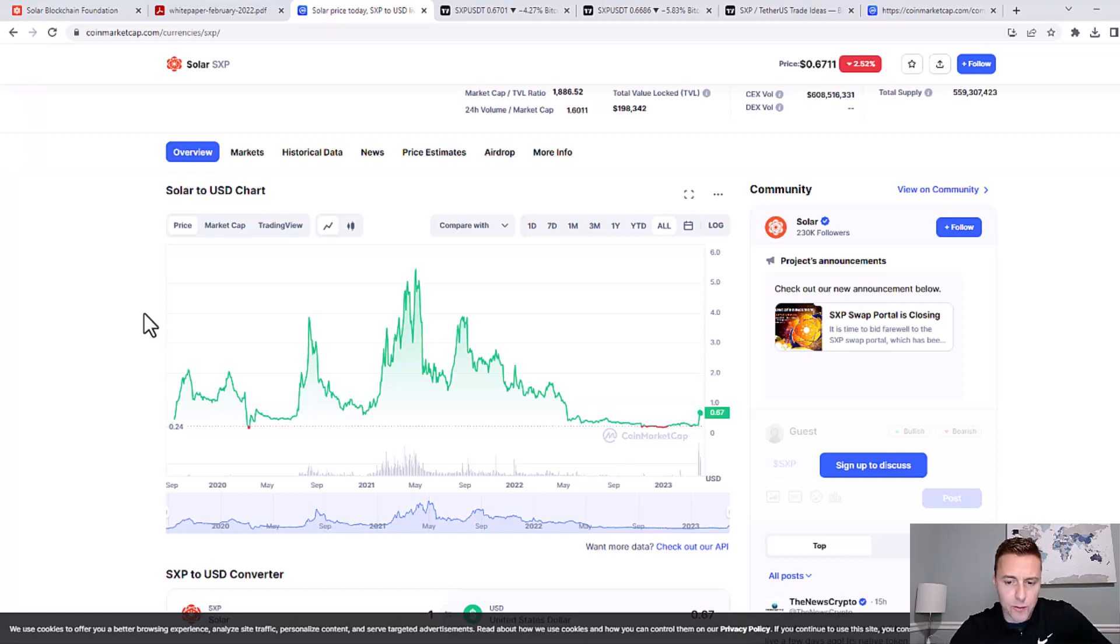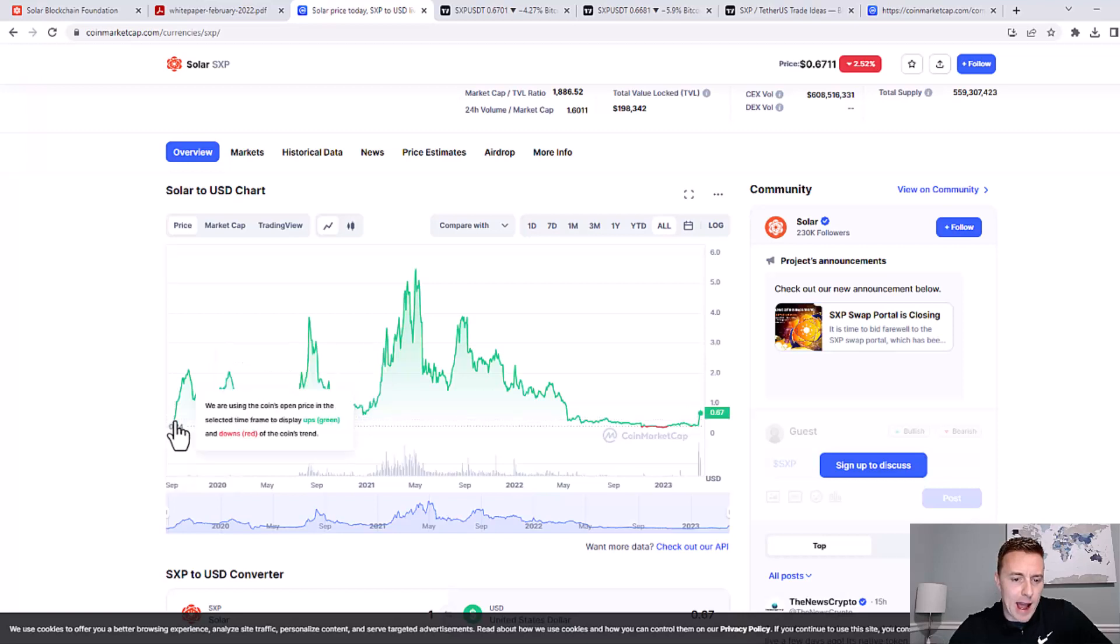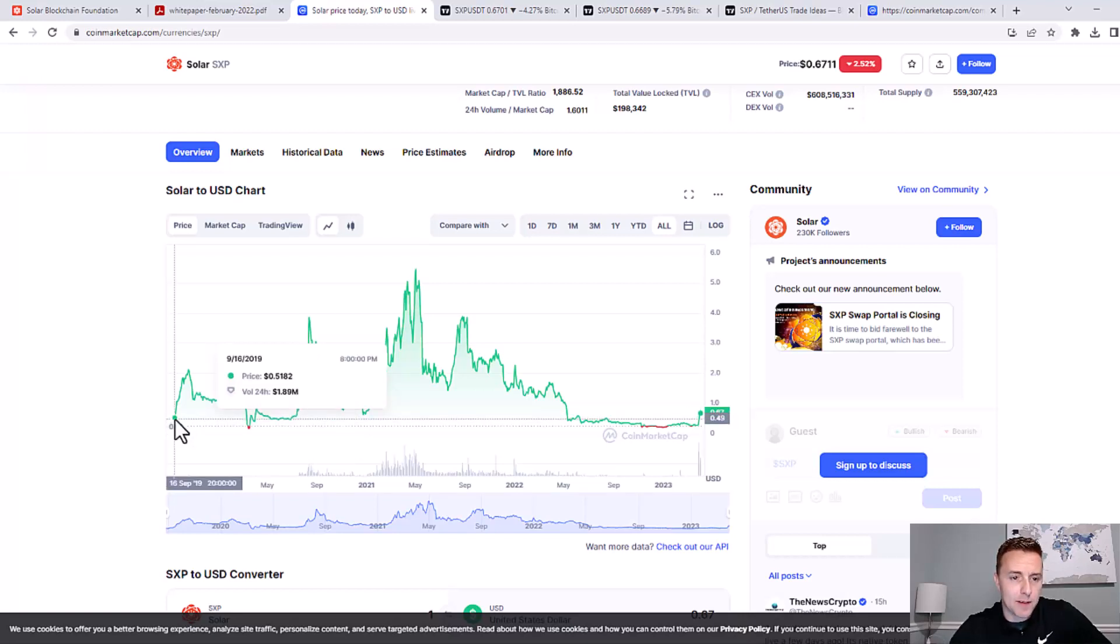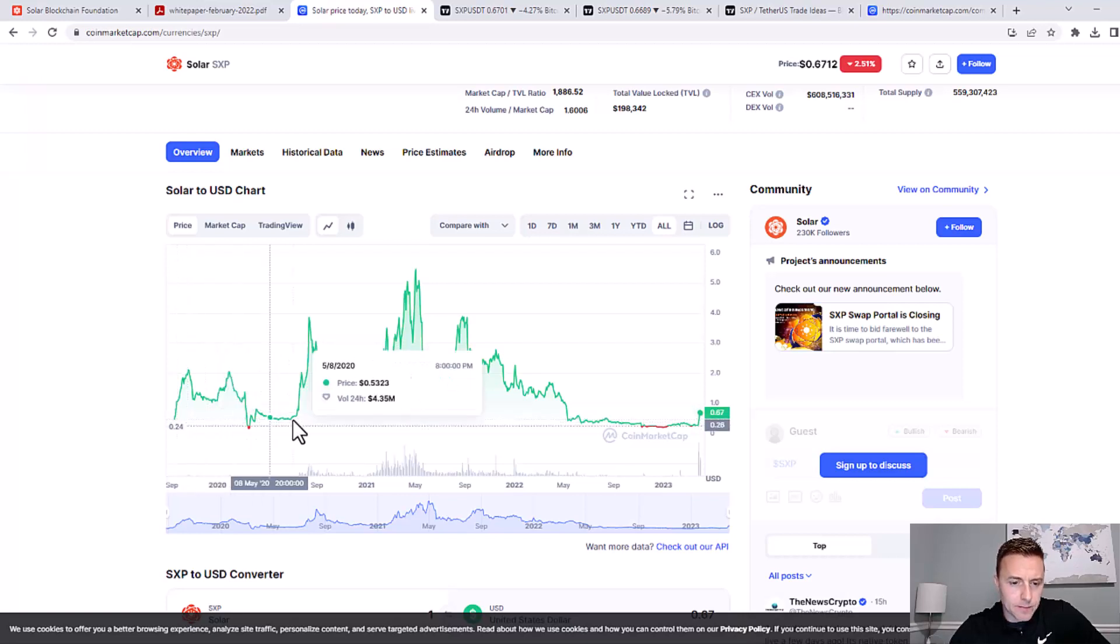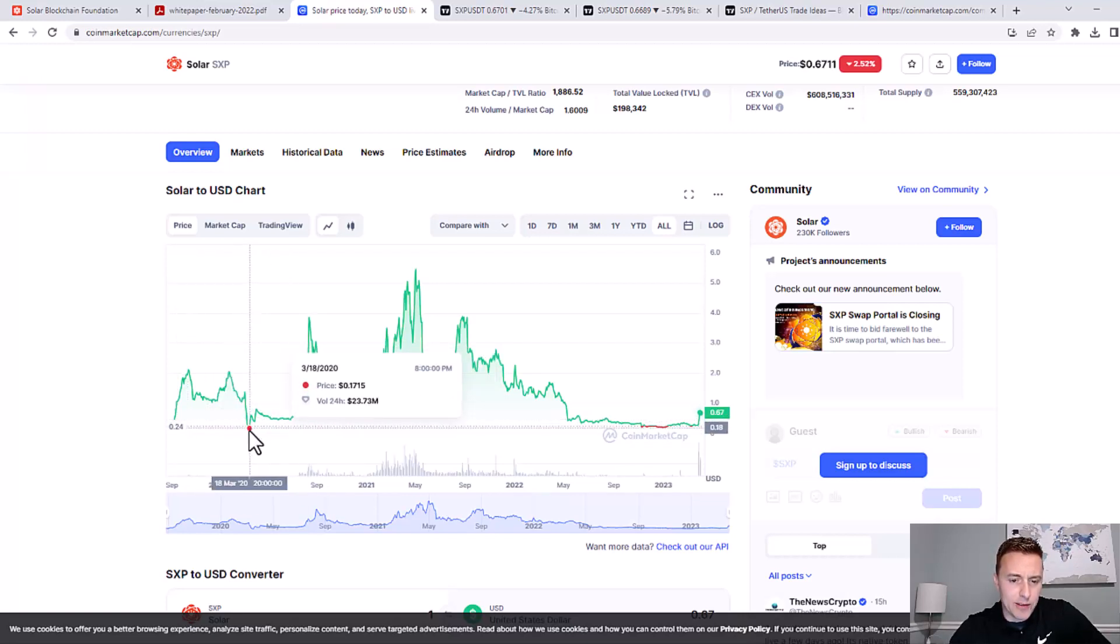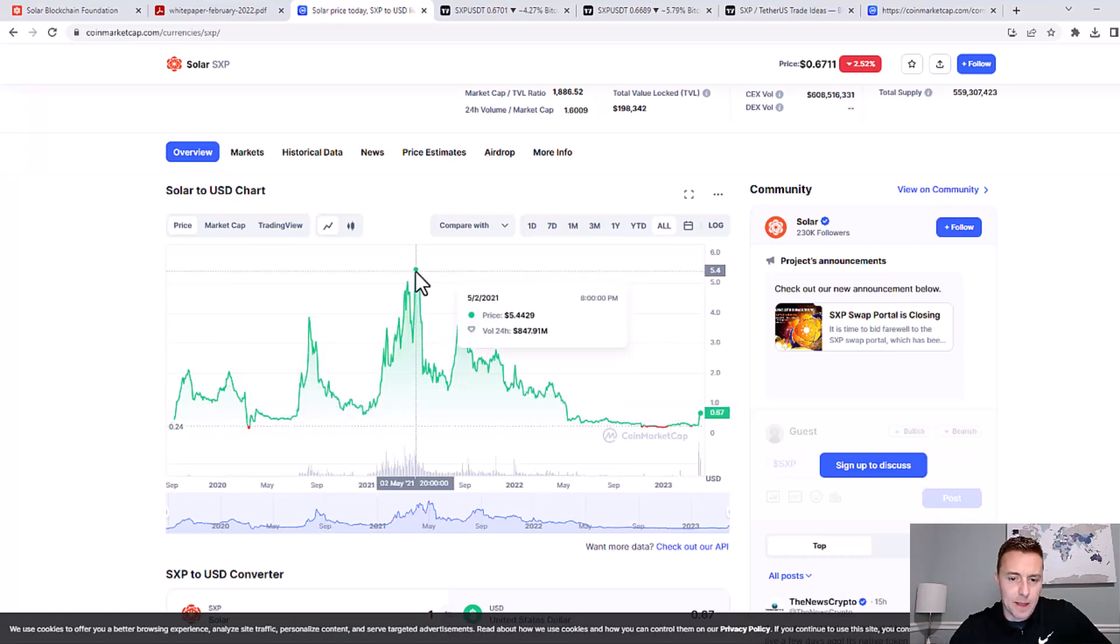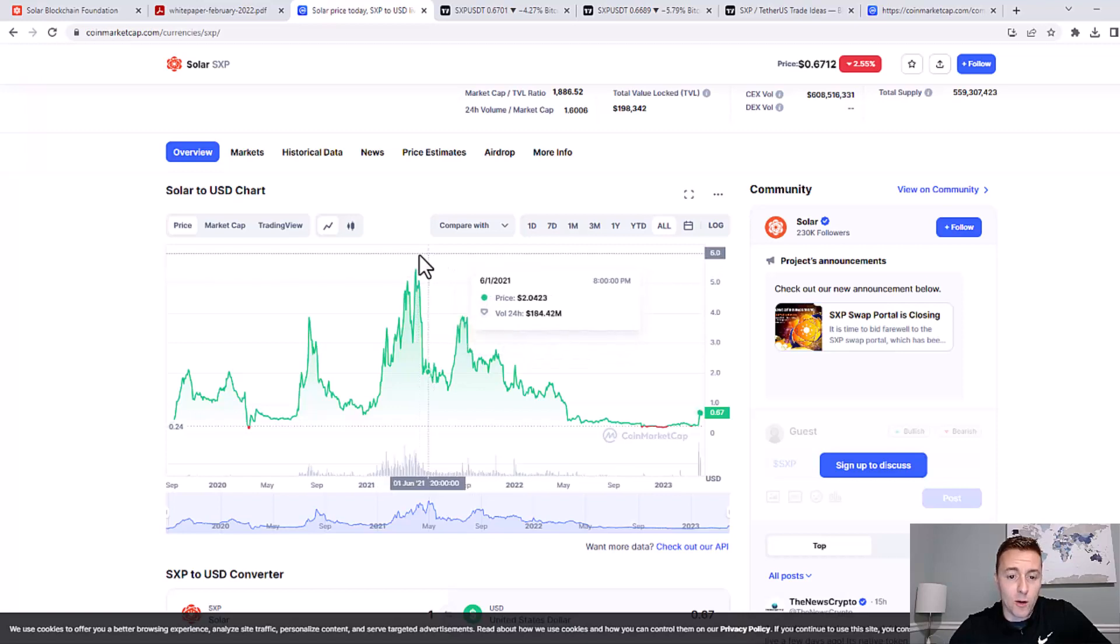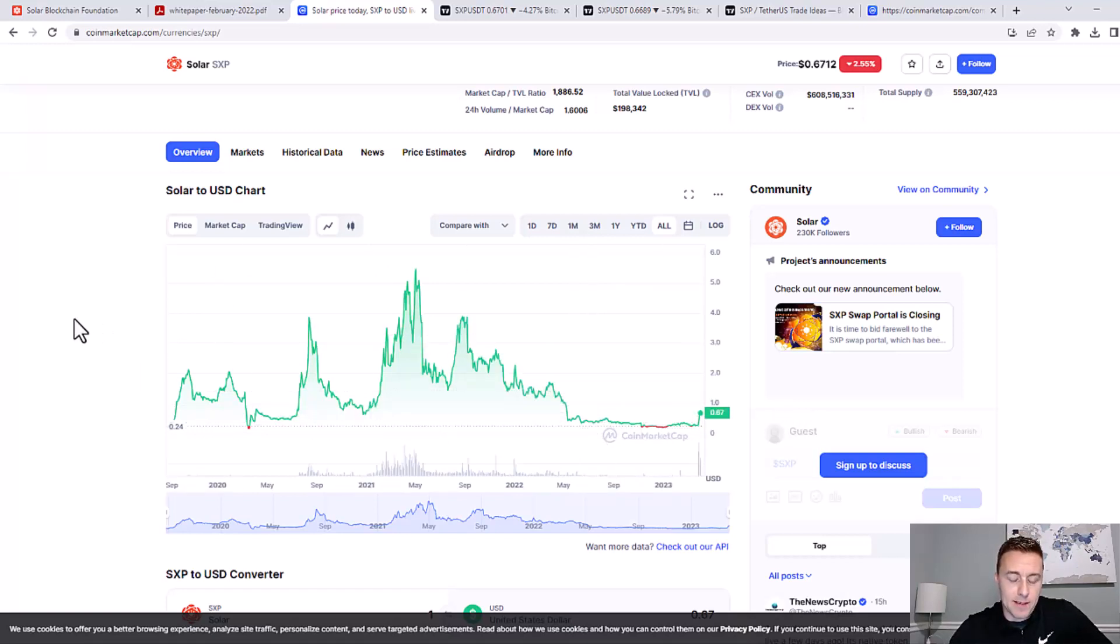So if we look at historically, we're sitting back at the beginning of time as far as CoinMarketCap has here. Back in 2019, it was around $0.51, and it dipped down into the $0.20 area a few times. Of course, you can see in 2021, in that bull market, it hit almost $6. So about a 10x from where it's at right now at $0.67. So it definitely looks very promising.